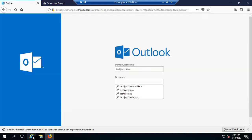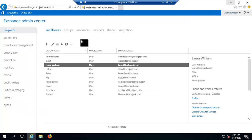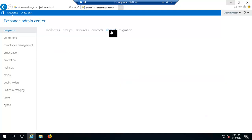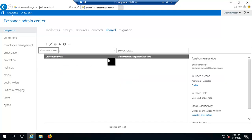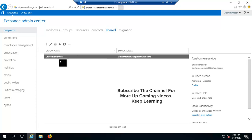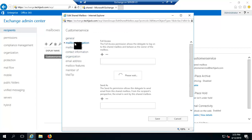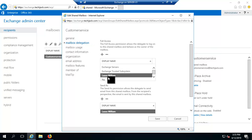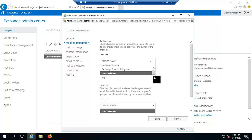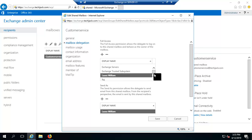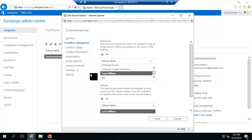Back in the Exchange Admin Center, let's look at shared mailboxes. We have 'customerservice@techiejack.com' as a shared mailbox. Checking its properties under mailbox delegation, we can see that Raj and Laura have full access permission to this customer service mailbox, so it will appear inside their mailboxes automatically.